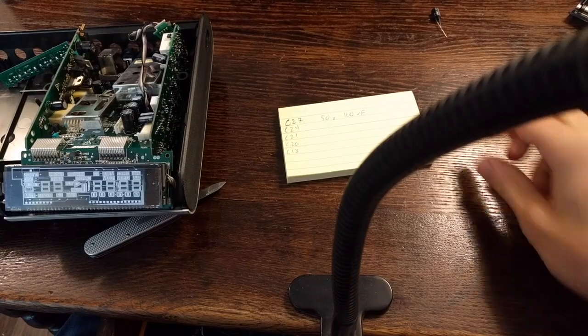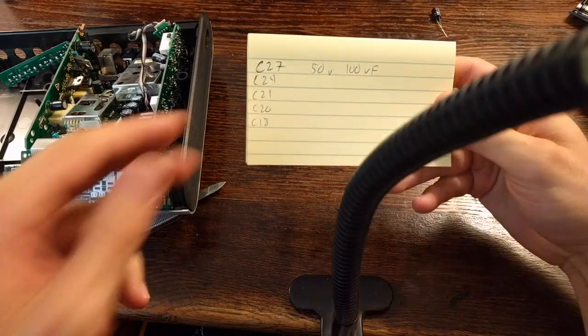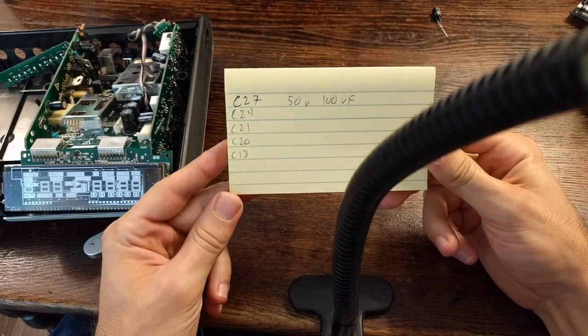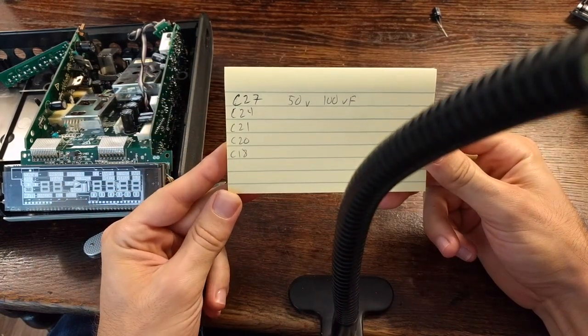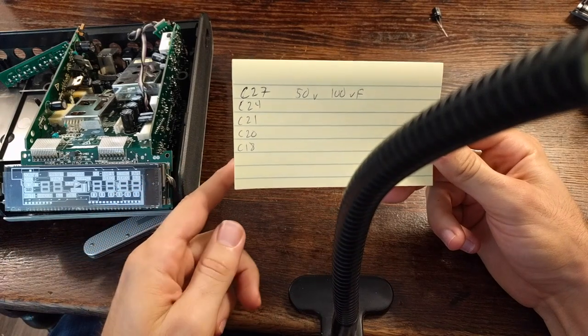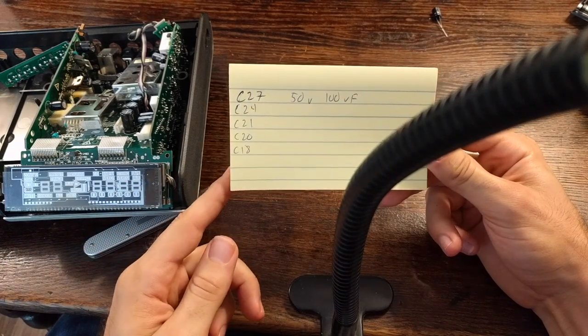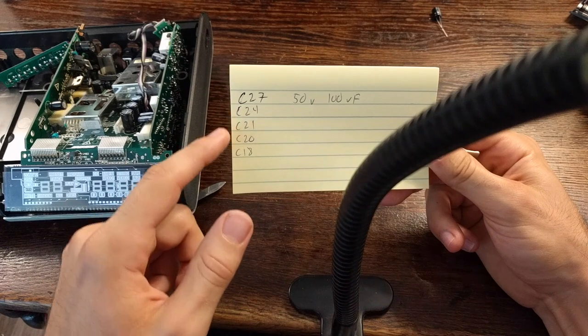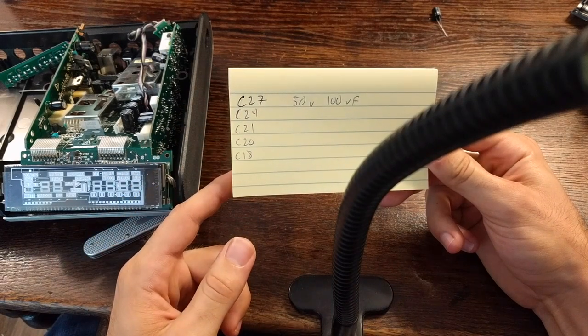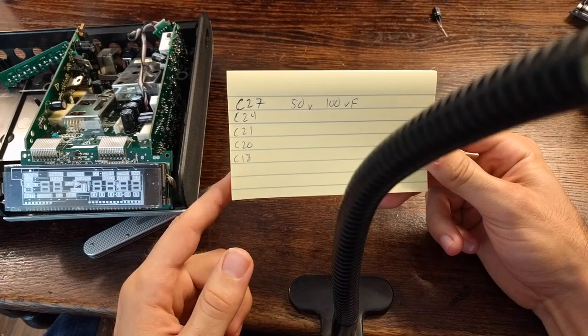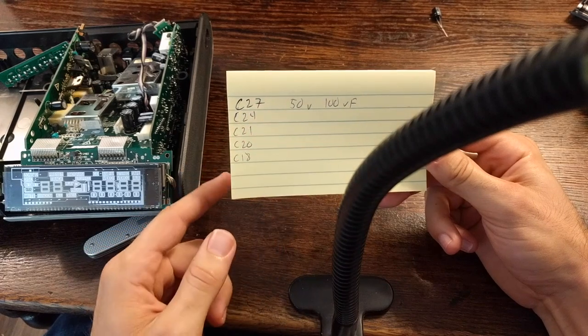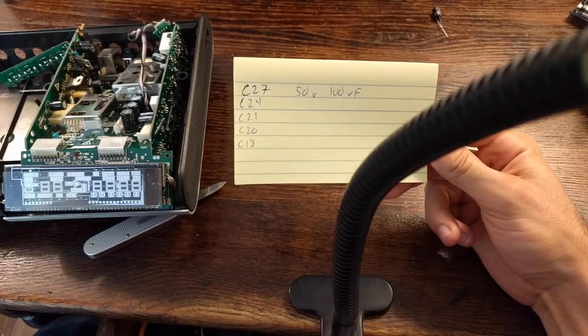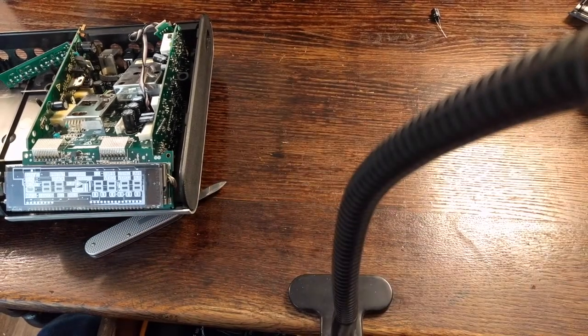Okay, so the soldering is done. And one additional note. These are the markings of the capacitors you're going to want to replace. On the circuit board, there's a label for each capacitor, each component. And look for these labels if you're unsure. And these are the capacitors you're going to want to replace. Again, they're 50 volts, 100 microfarads. And yeah, so just take your time with the soldering.